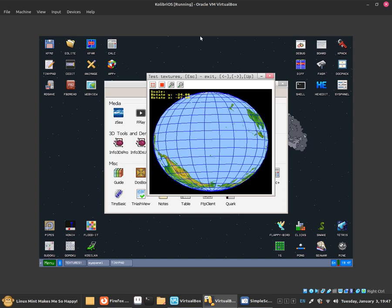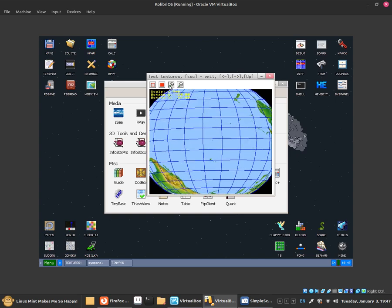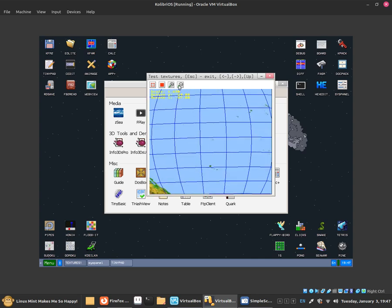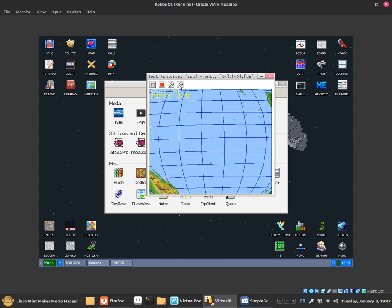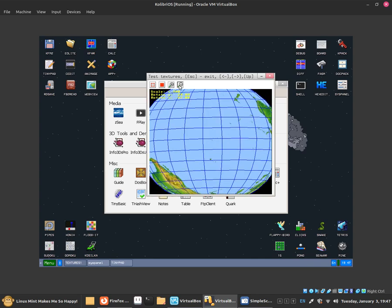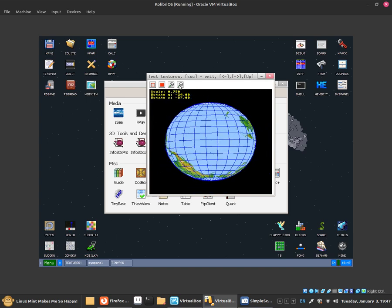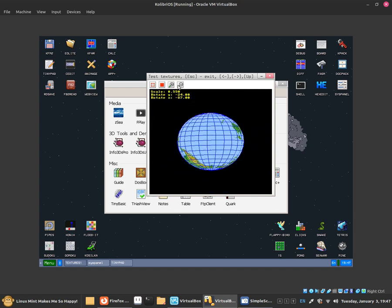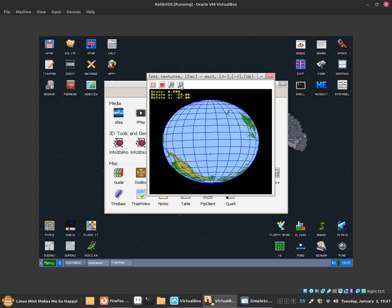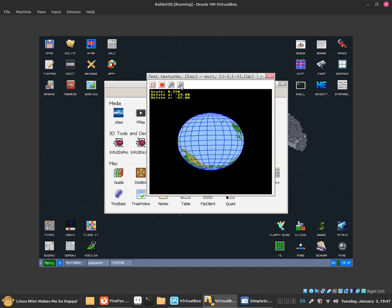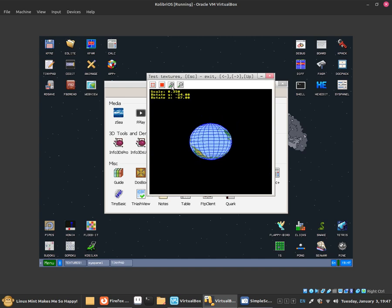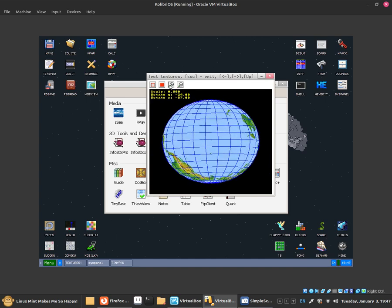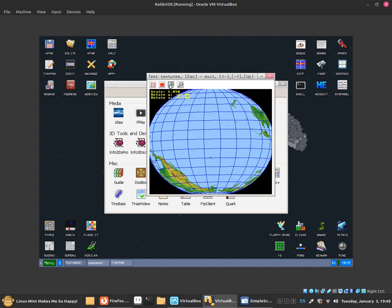You can also zoom in by clicking this zoom in button. You can zoom out by clicking this zoom out button. This is how you can basically zoom in and zoom out. That is pretty cool.